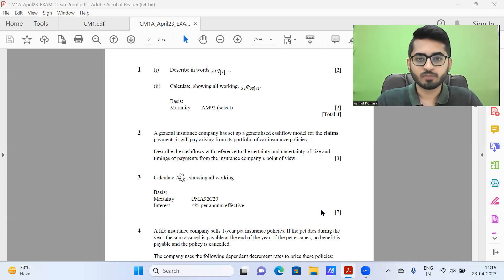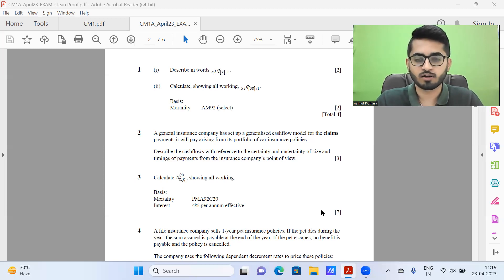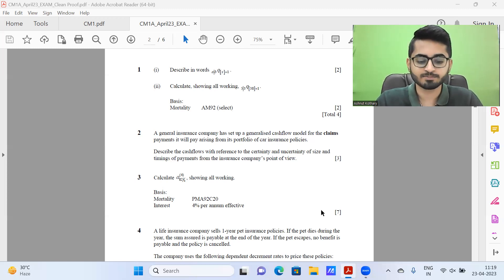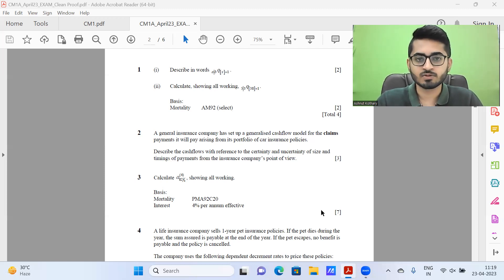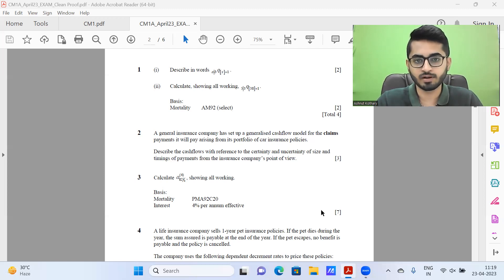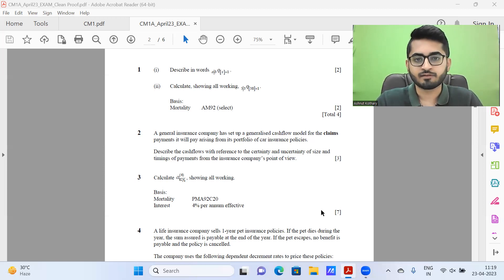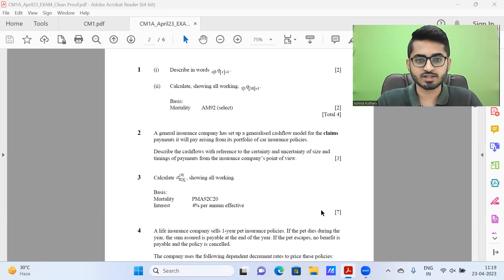So that was a brief introduction for ones who are watching our video for the first time. In this particular video, we are going to be discussing the tentative solutions for CM-1 Paper A, which had come in IFOA April 2023 session.